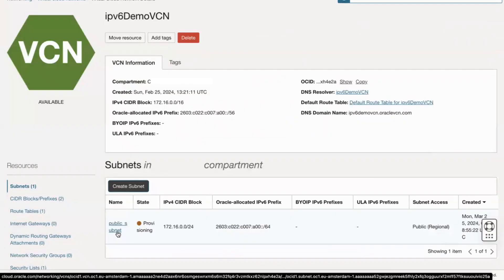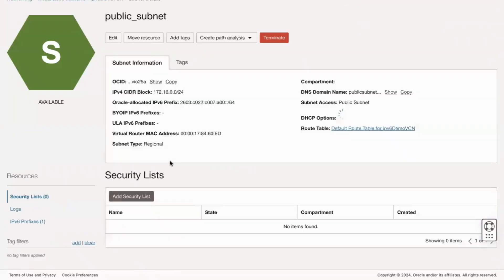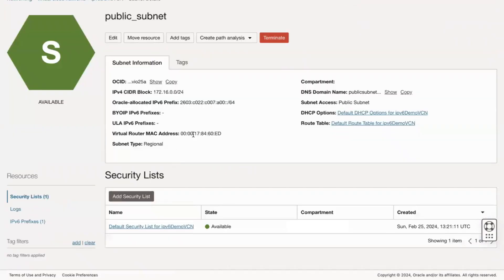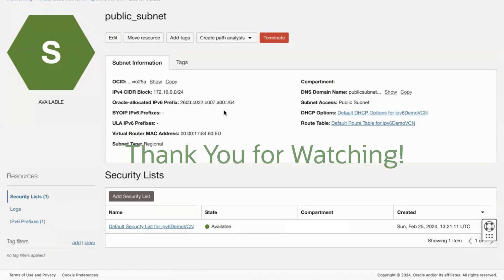The subnet is created and is displayed on the subnets list on the details page of the VCN that you created in the desired compartment. Thank you for watching. Hope this video was helpful.